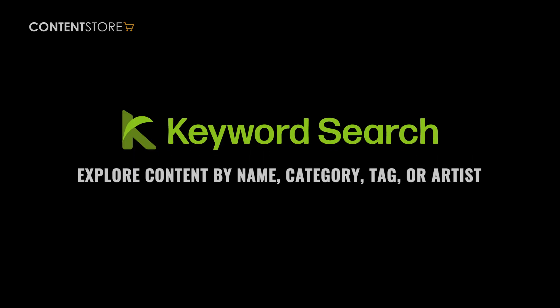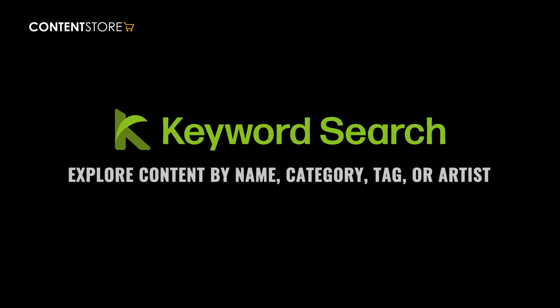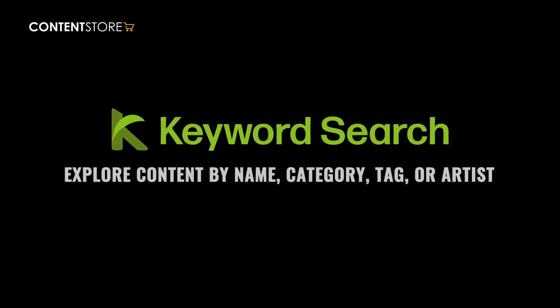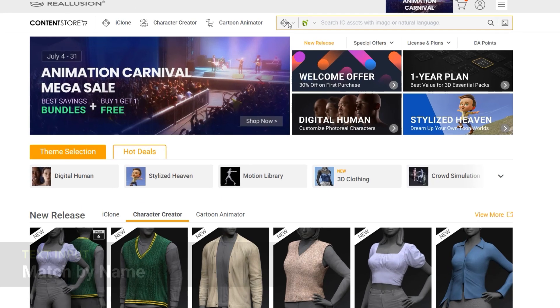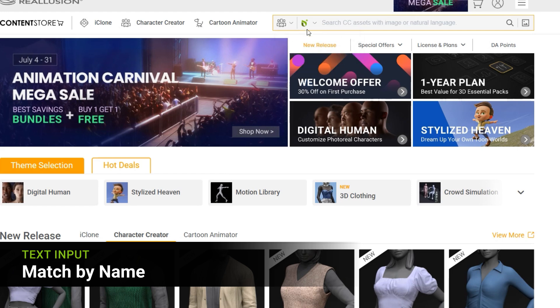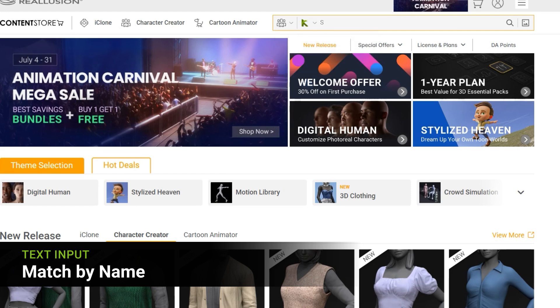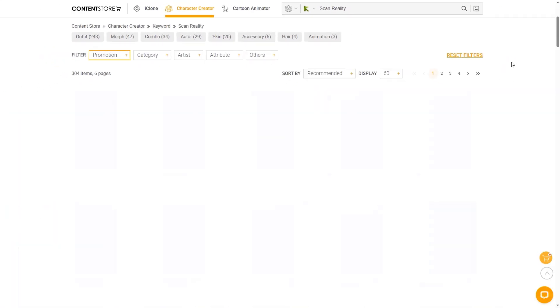The upgraded keyword search allows you to explore content by name, category, tag, or artist. Start by finding the right match, whether it's by pack name, theme, or series.